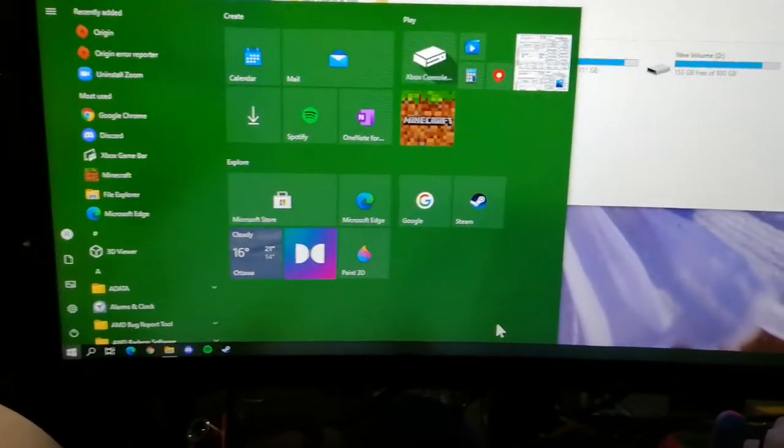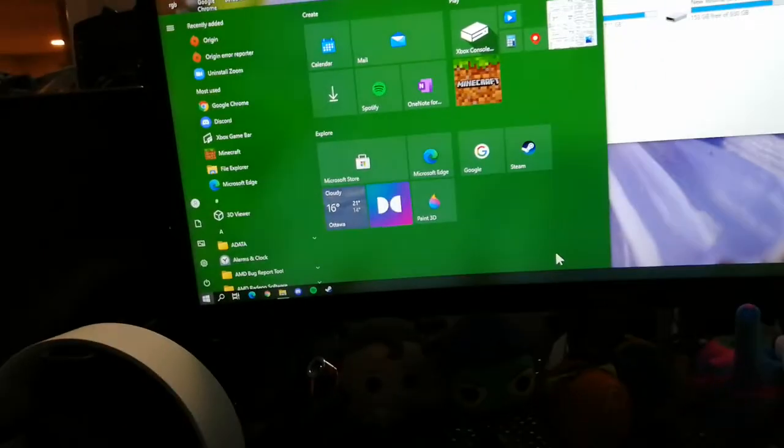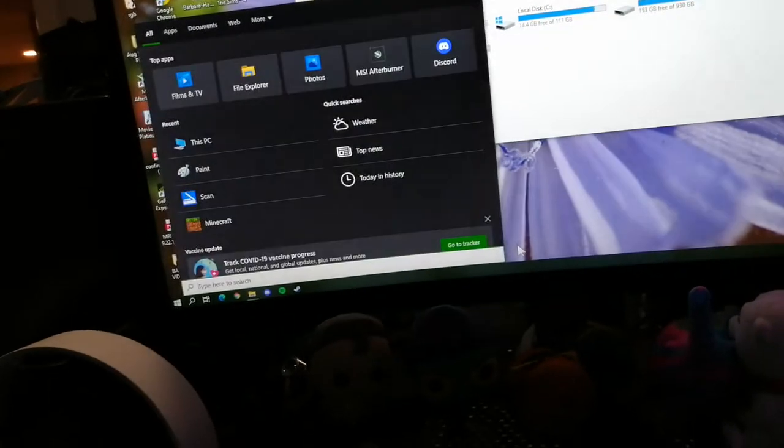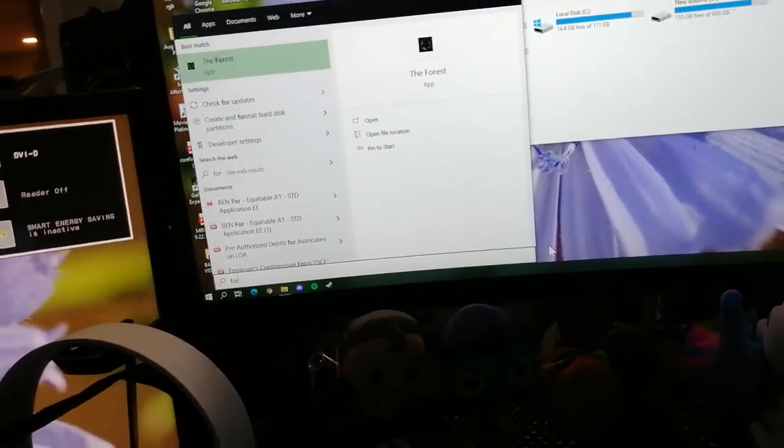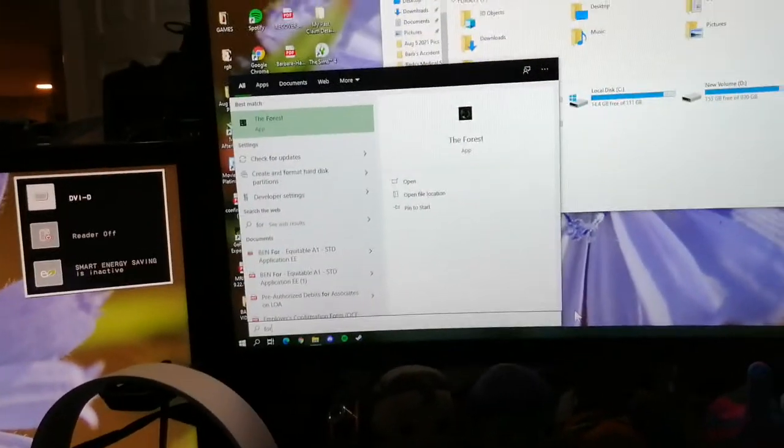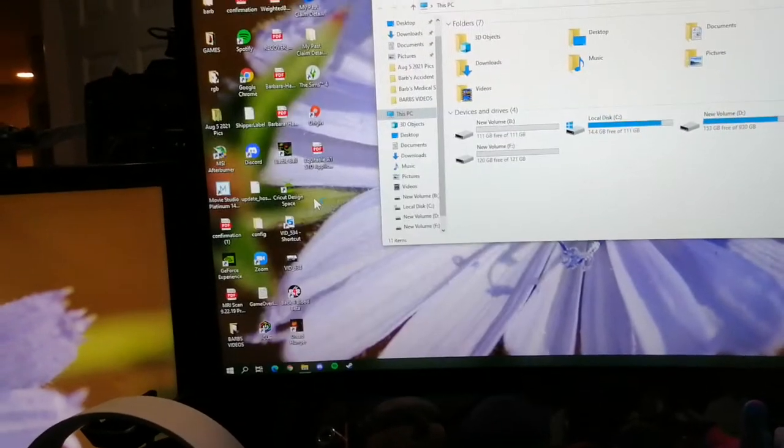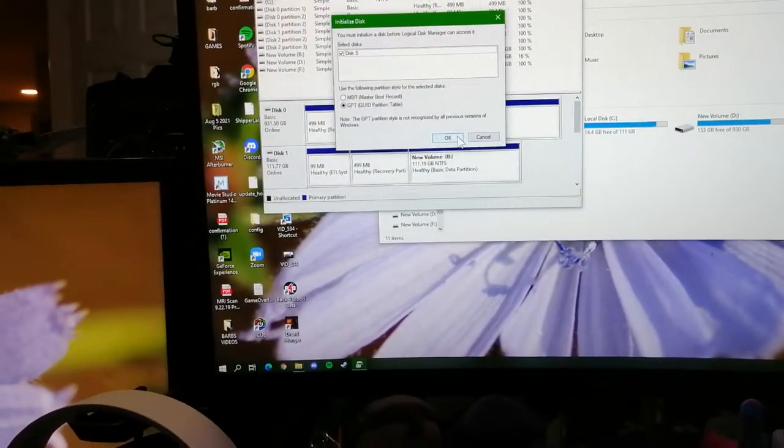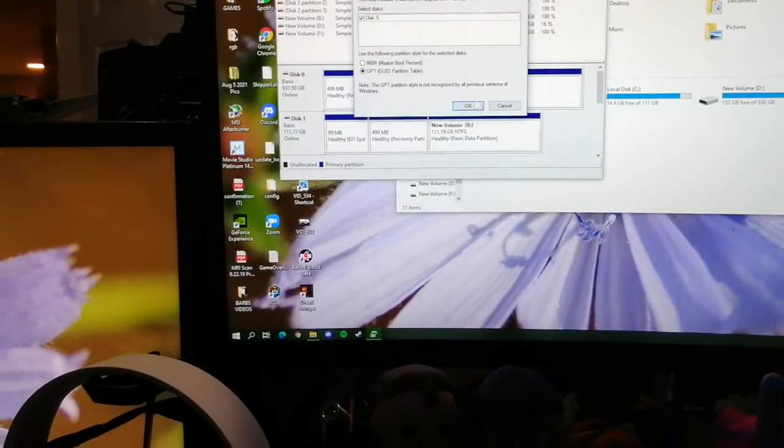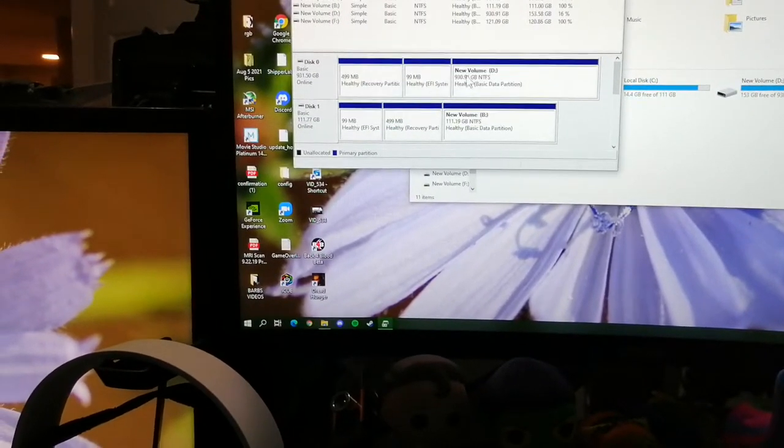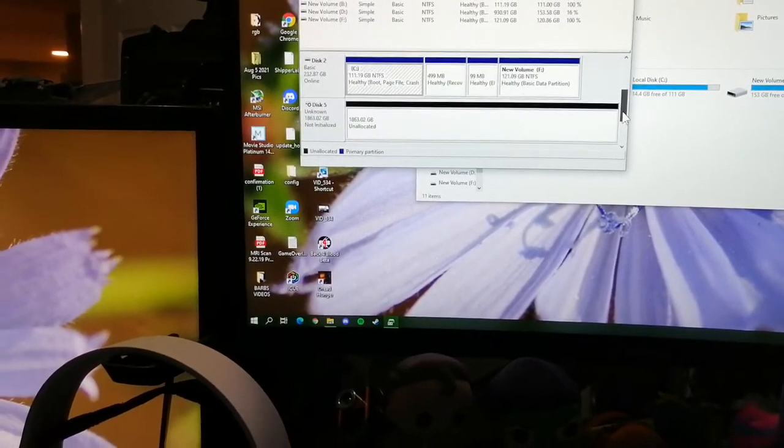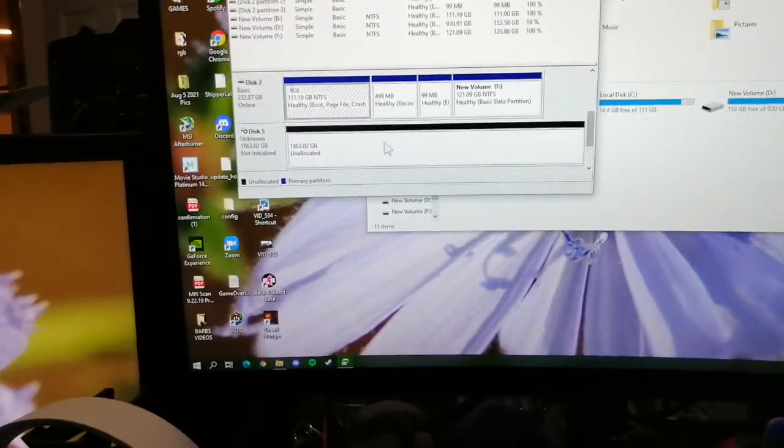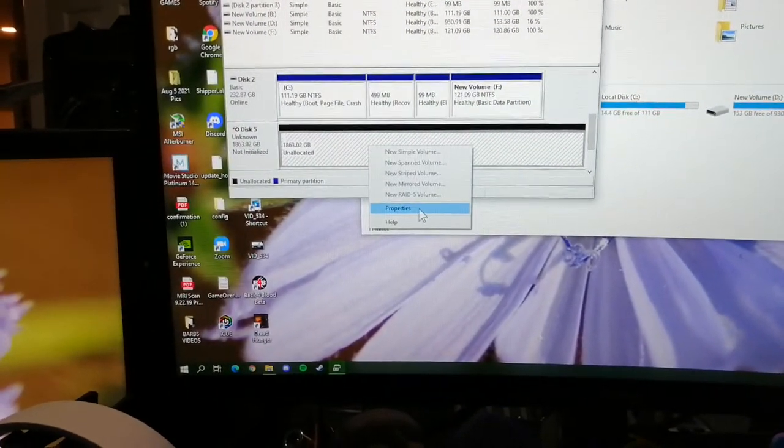So what you're going to do is search format. I just want to turn on my secondary monitor. So, format. Create format hard disk. And we can see that disk 5 comes up, but I want to do this manually. So, you can see that this one is not set up yet. So, we're going to fix that.